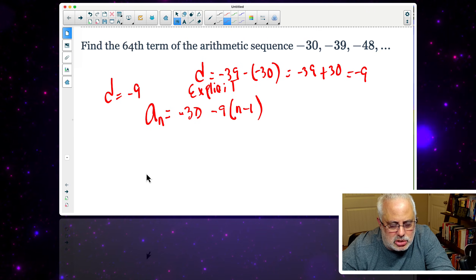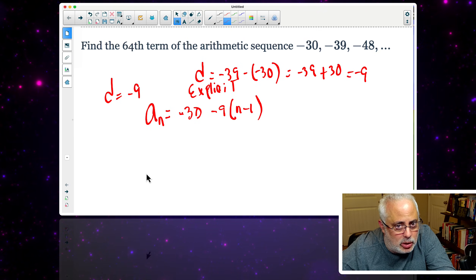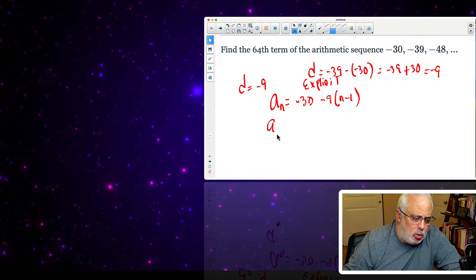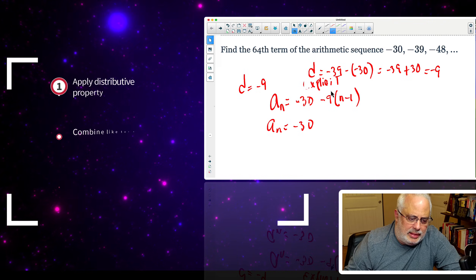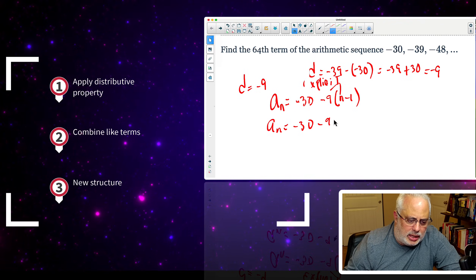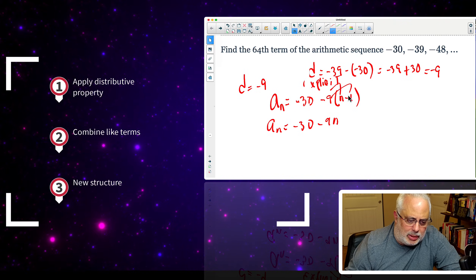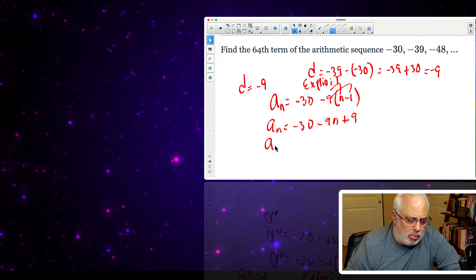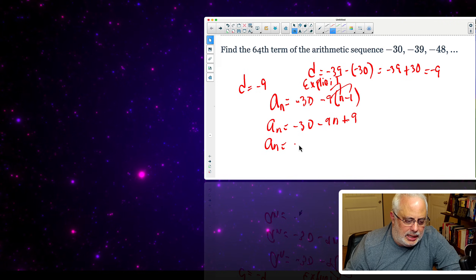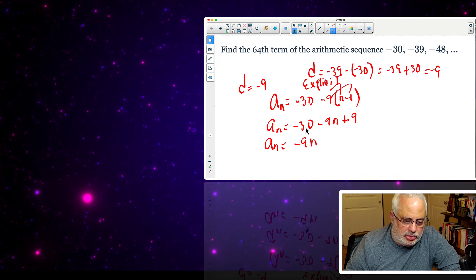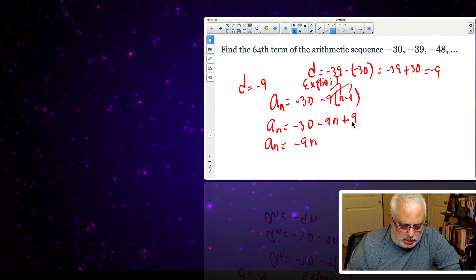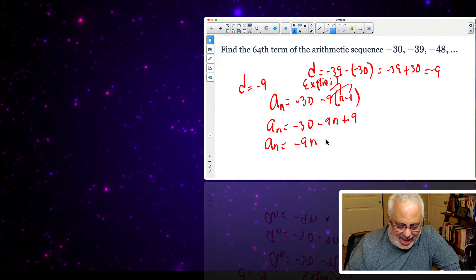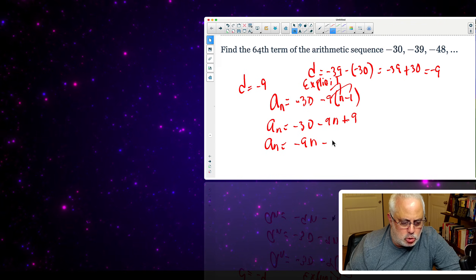But even with that big difference, we have to find similarity to establish connections. If you continue working this expression, you apply the distributive property and get negative 9n. Then you multiply negative 9 times negative 1, which is positive 9. And then you combine like terms: you have negative 9n, and negative 30 plus 9, keeping the number with the highest actual value, which gives negative 21.